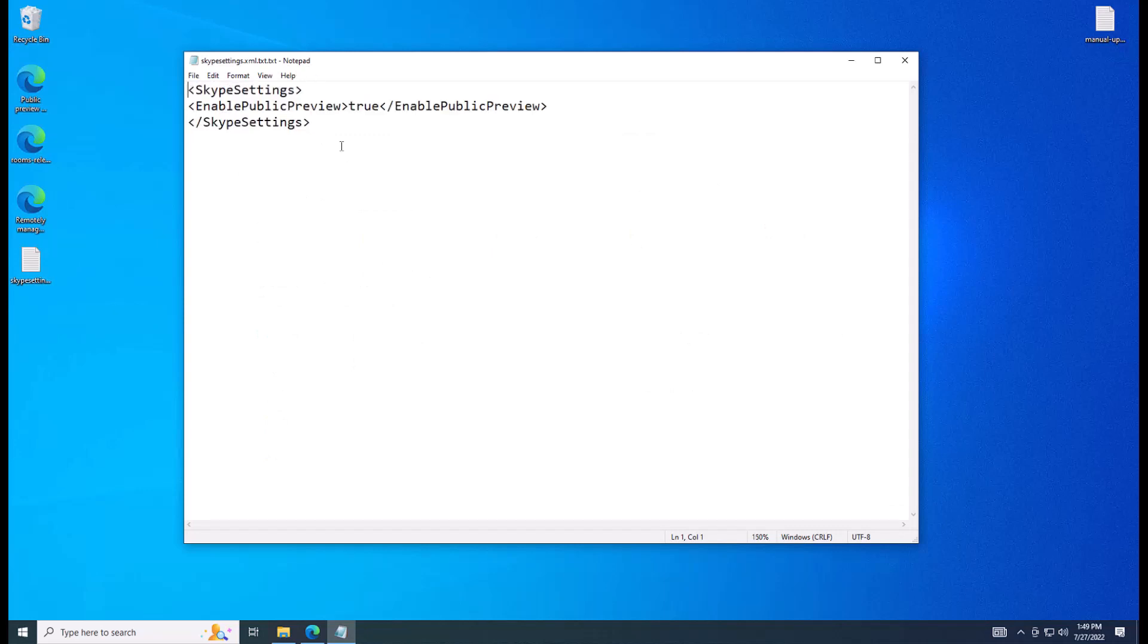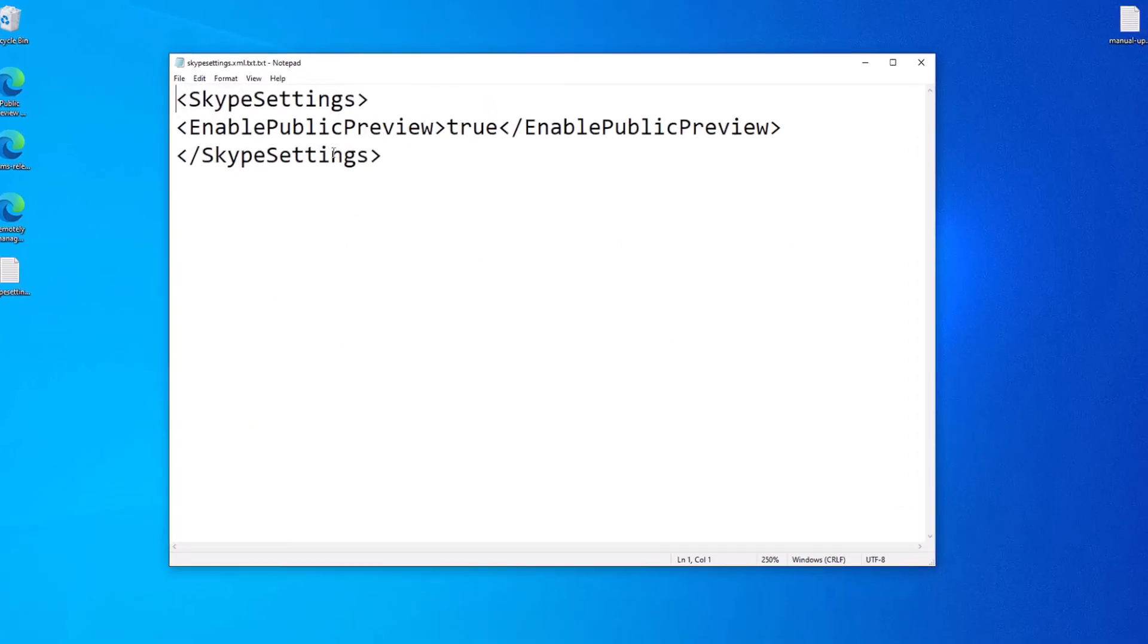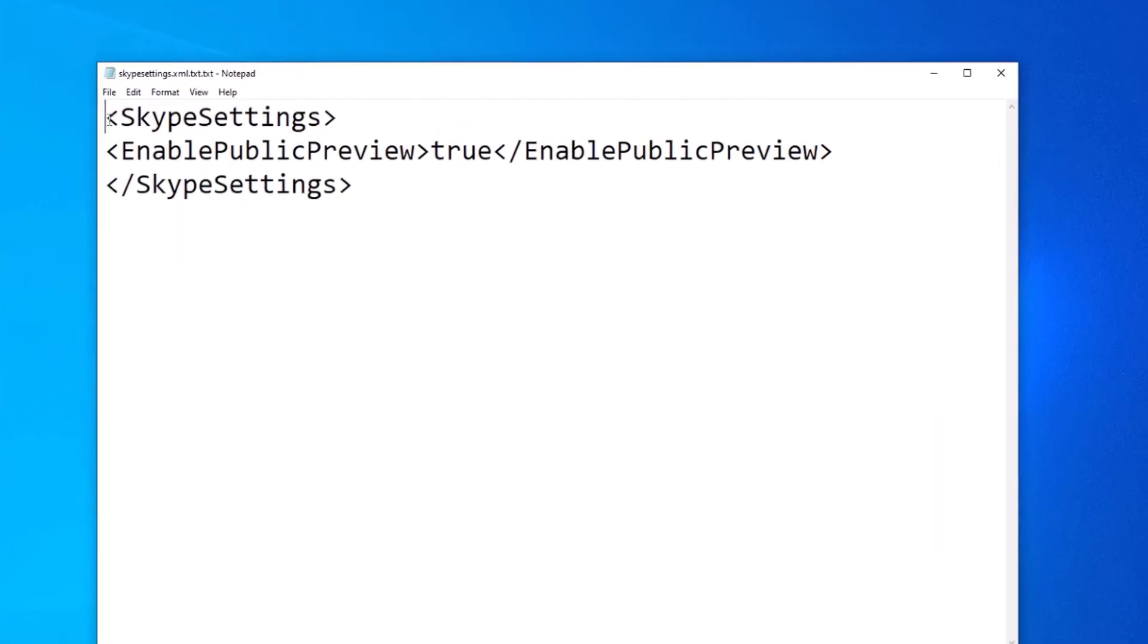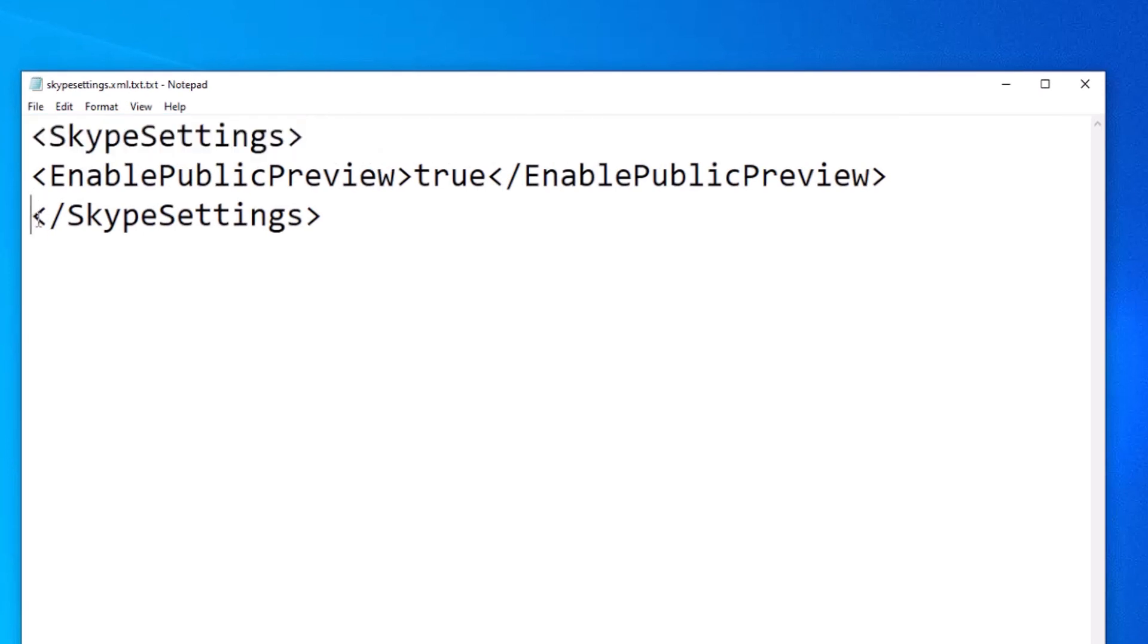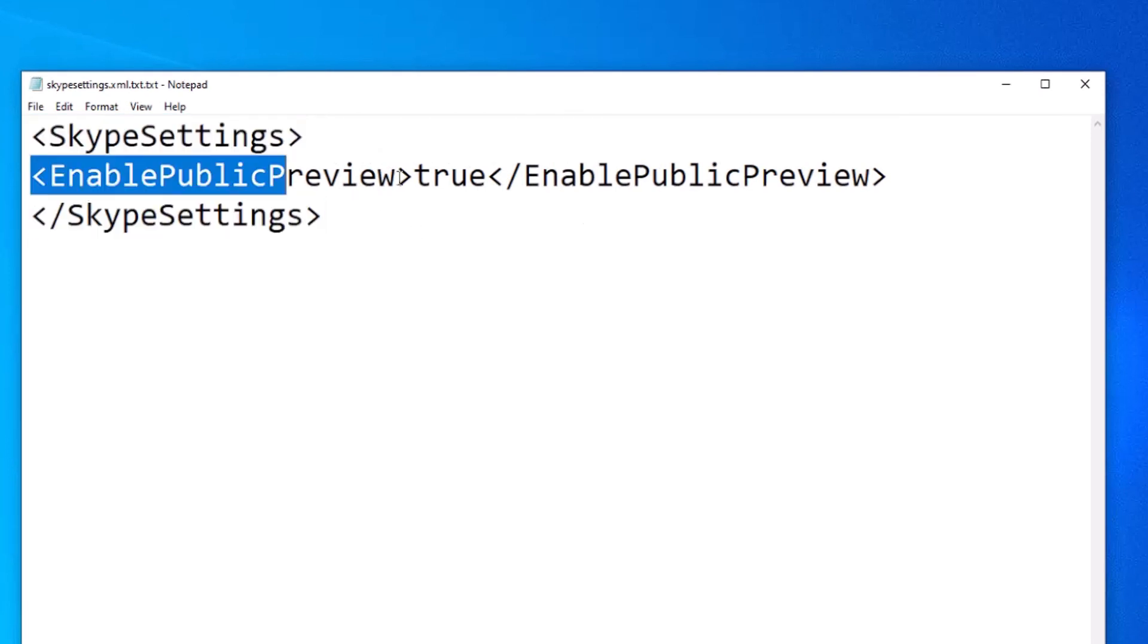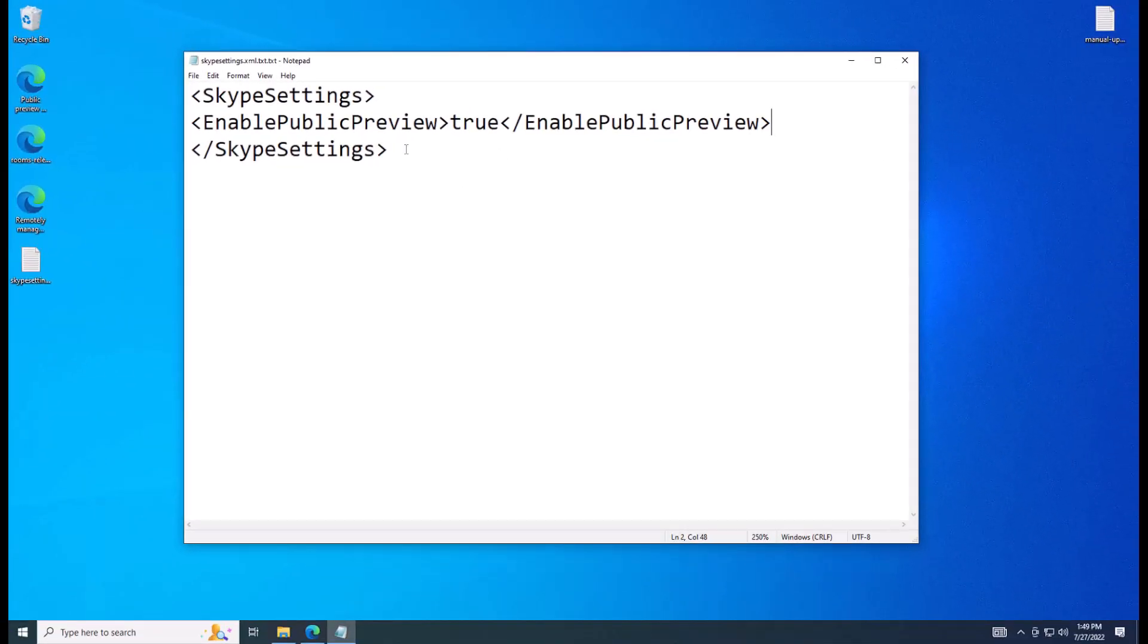So here's what the XML file looks like. Let me zoom in a little. Pretty simple opening tag of skype settings and a closing tag of skype settings and then enable public preview is true. This is all we need to enable public preview.